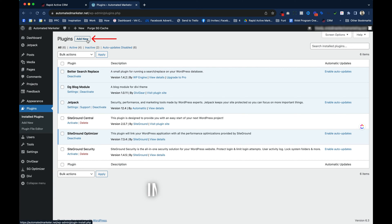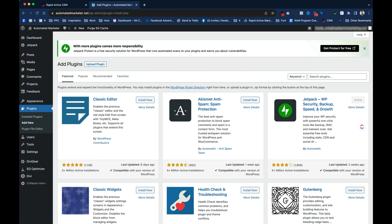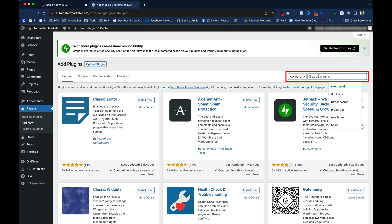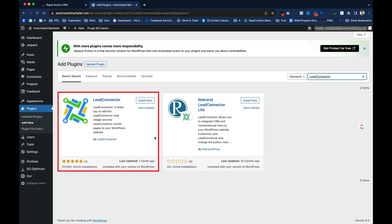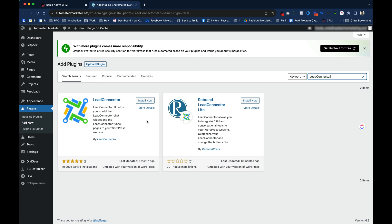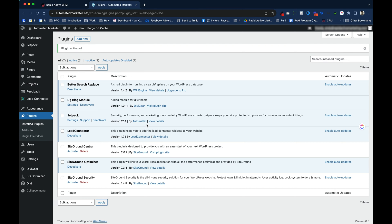And then we're gonna install the plugin that connects to Go High Level. So we just click on add new, and we type in to the search on the top right hand corner, lead connector. And that's gonna bring up the official plugin for Go High Level. There's a couple more out there, this is by far the best one. So you're gonna click on install now. And that's just gonna take a minute to install. Once that's installed, we're gonna click activate. And that's all it takes to install the plugin right inside WordPress.